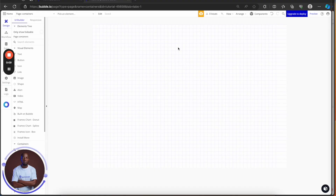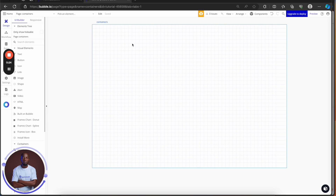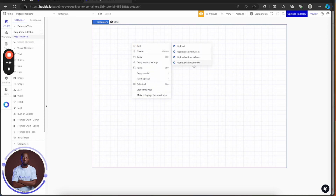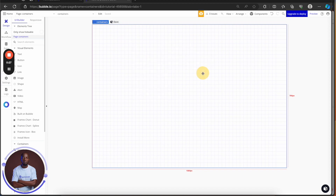Let's talk about containers. Hi guys, my name is Paul, your favorite no-code dev. Today I want to discuss containers — in your Bubble journey you will always use containers, every single time.